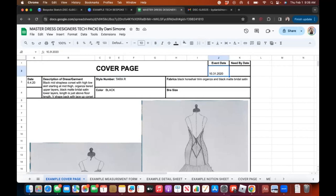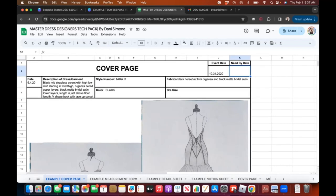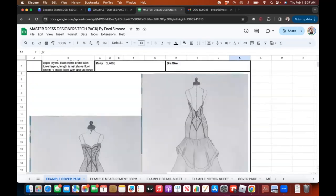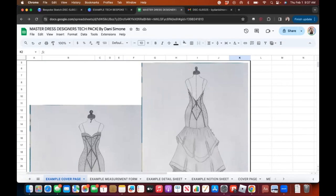I put event date and need-by date, but I no longer put the actual event date. Instead I'll put about a month or so ahead of their event, so the date my sewers see is not their actual event date. That way I can be done way sooner. Here are the front and back sketches.